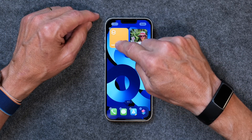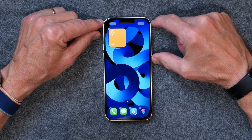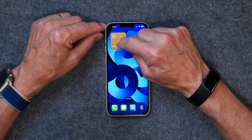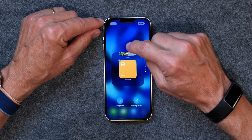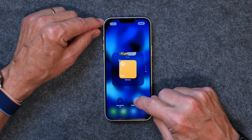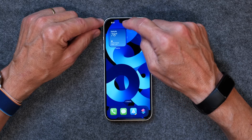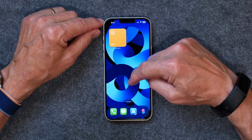I drag that widget on top of the others. One thing Widget Stacks does that I don't like is it adds other things to your widget stack that it thinks might be helpful. To get rid of that, you tap and hold, click Edit Stack, and turn off Smart Rotate and Widget Suggestions. Now you've got the Note, the Weather, and the Wallet app.